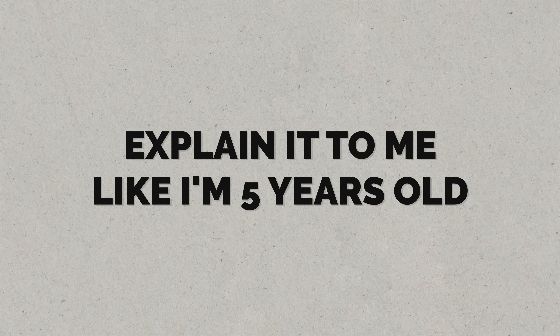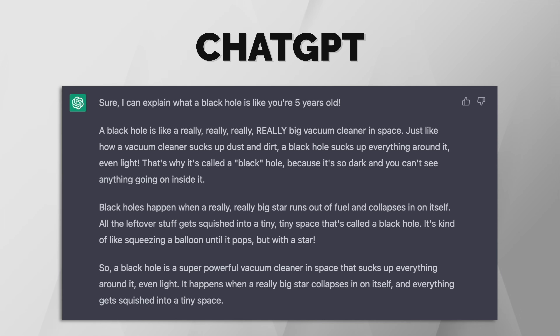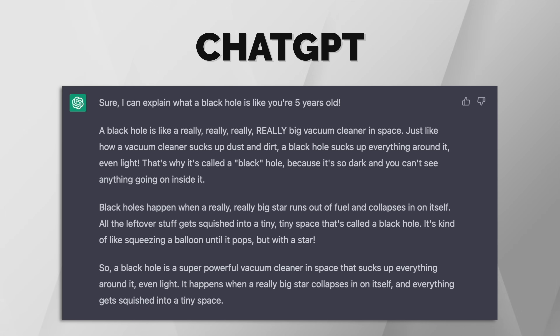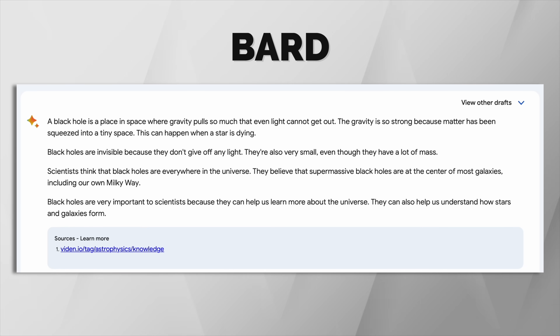Something else that these chatbots are supposed to be good at is explaining things in a simple manner. So let's ask both to explain what a black hole is, but to do so as though I'm five years old. It's clear that ChatGPT wins this one, with language more suited to a five-year-old and a real understanding of the assignment — using terms and analogies a five-year-old might be able to understand. Bard essentially disregarded the request to make the answer simple and hit me with the full-on scientific answer — either that, or it genuinely thinks most five-year-olds understand the concept of mass. A win for ChatGPT here.